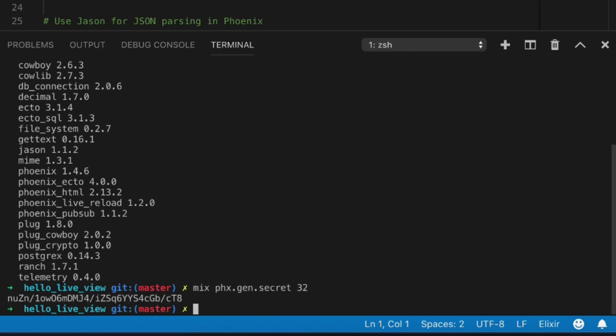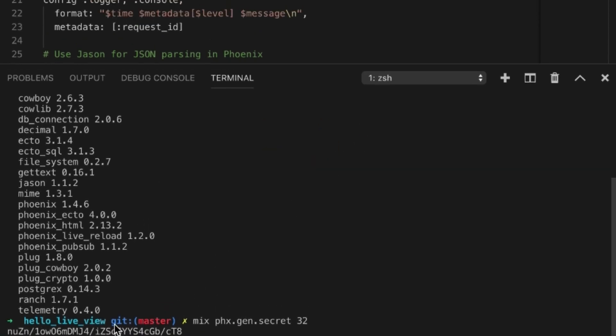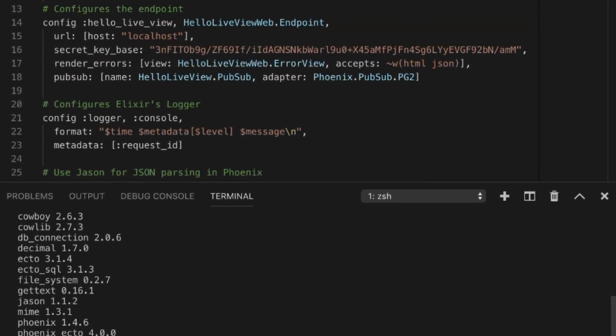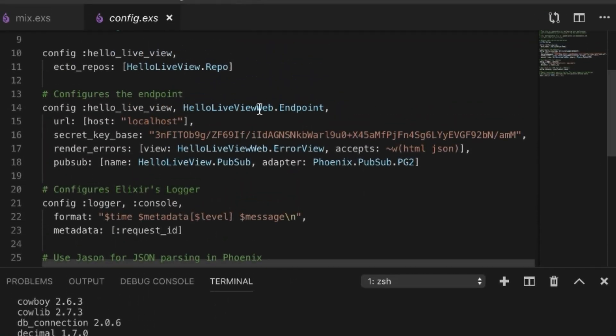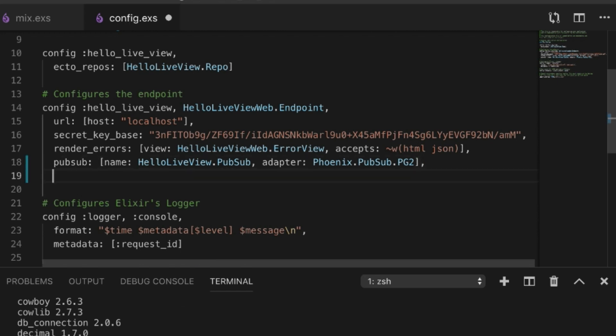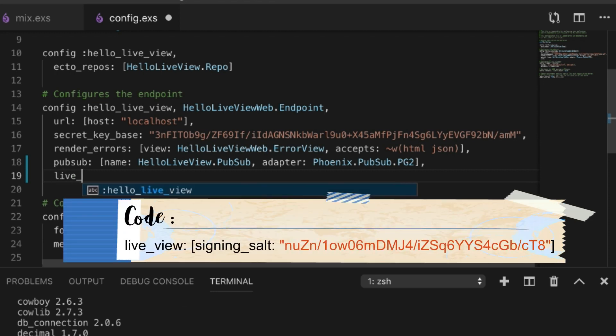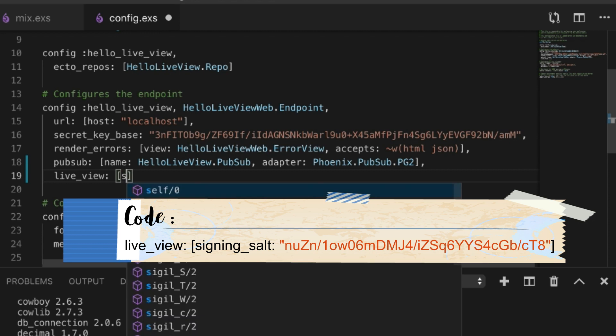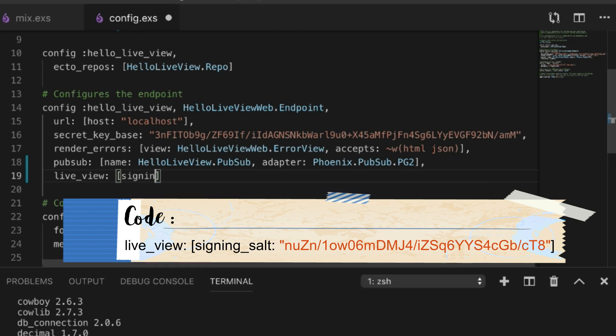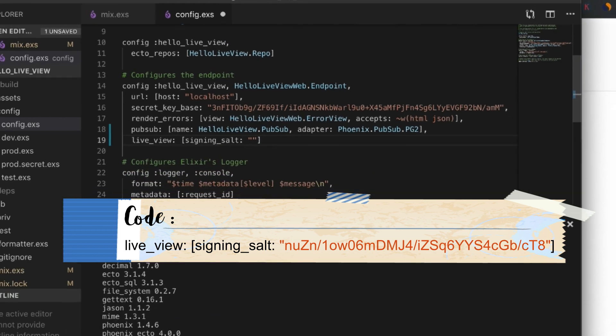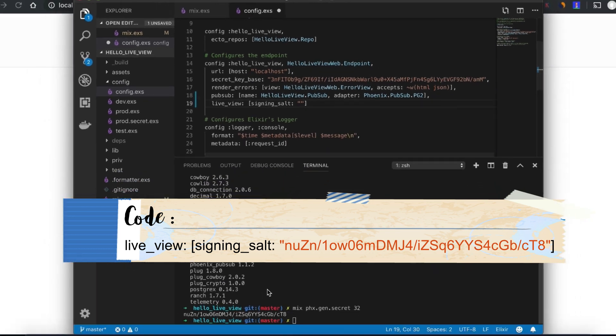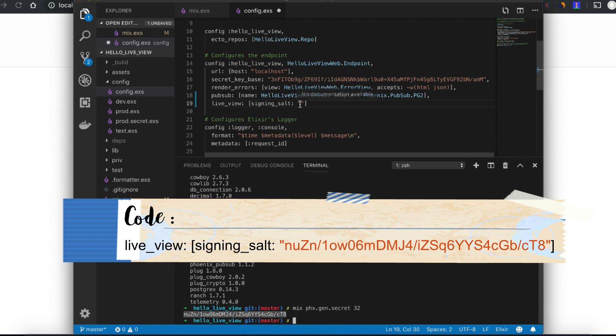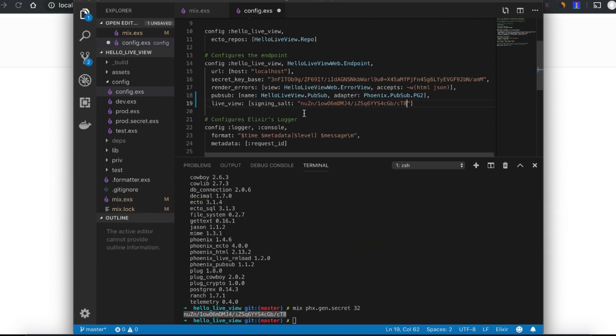It's going to make our signing salt for us. What we do is go to the config, add an extra option called live_view, and here we have another option called signing_salt. We just grab this, copy it, and paste it in there.